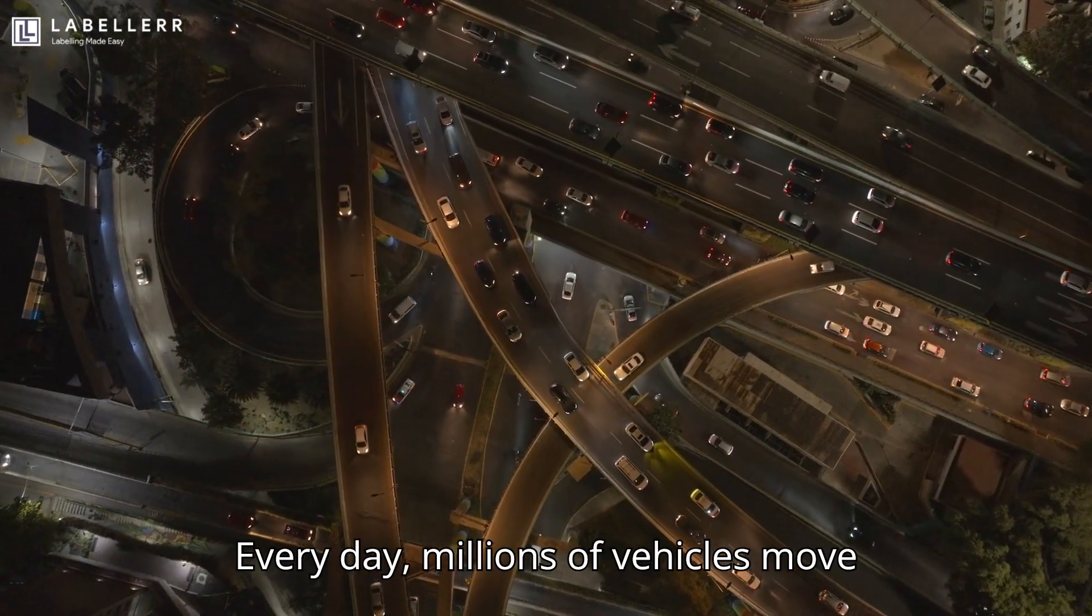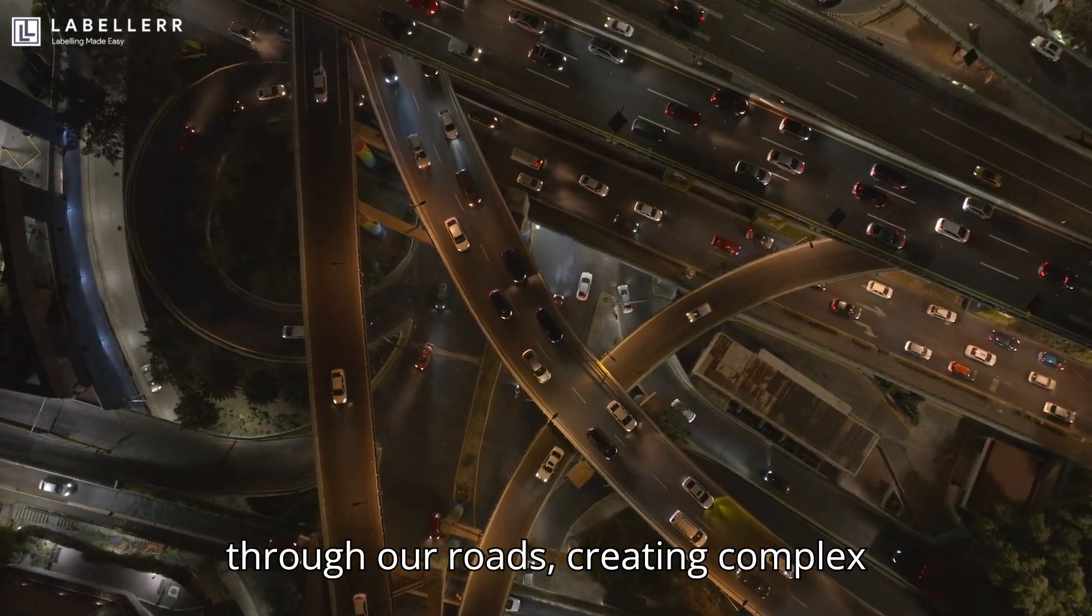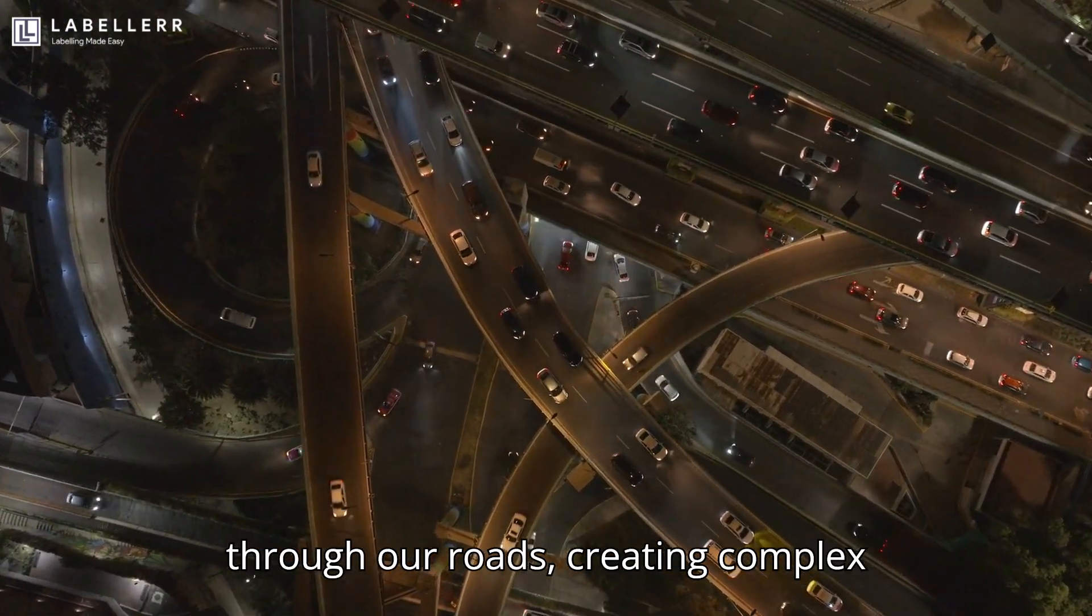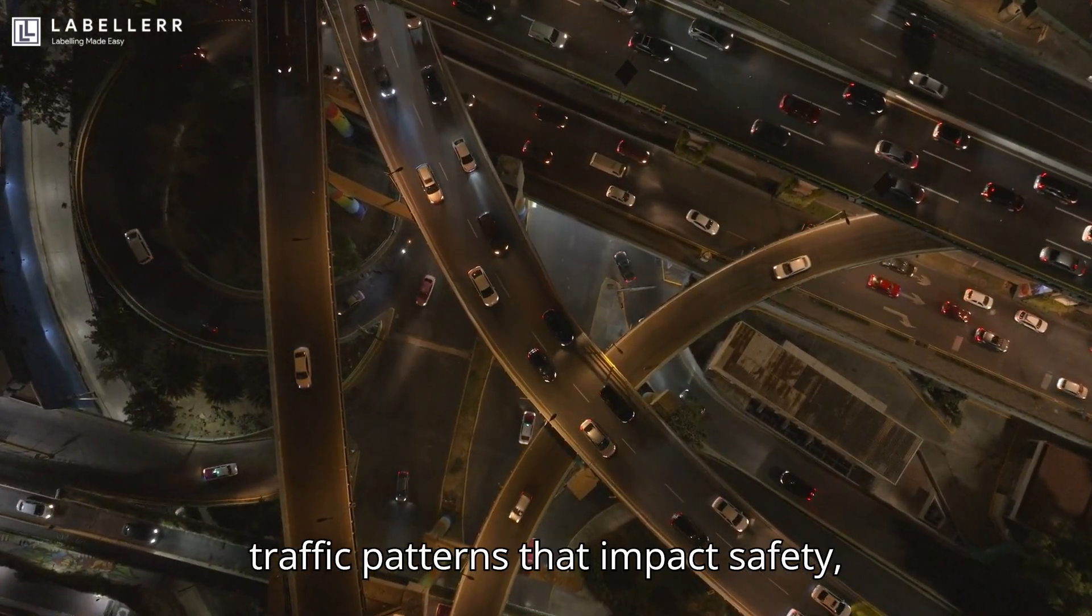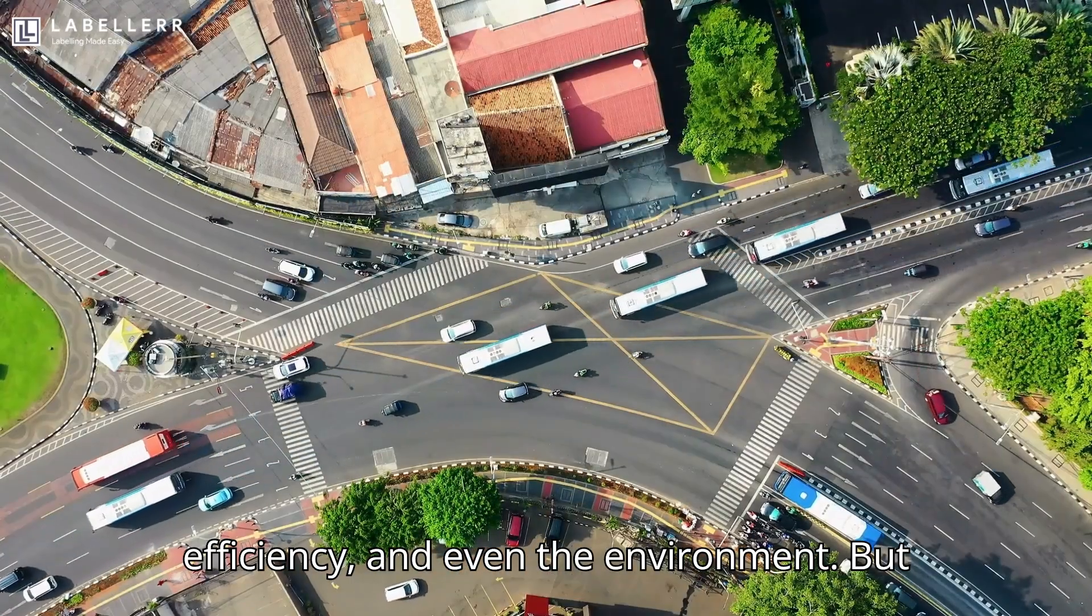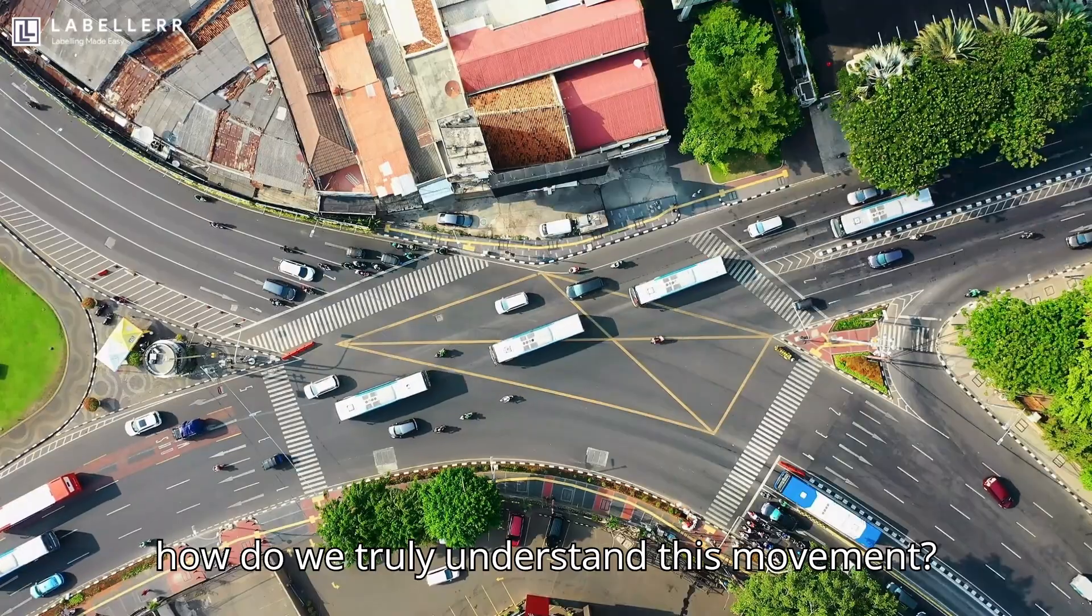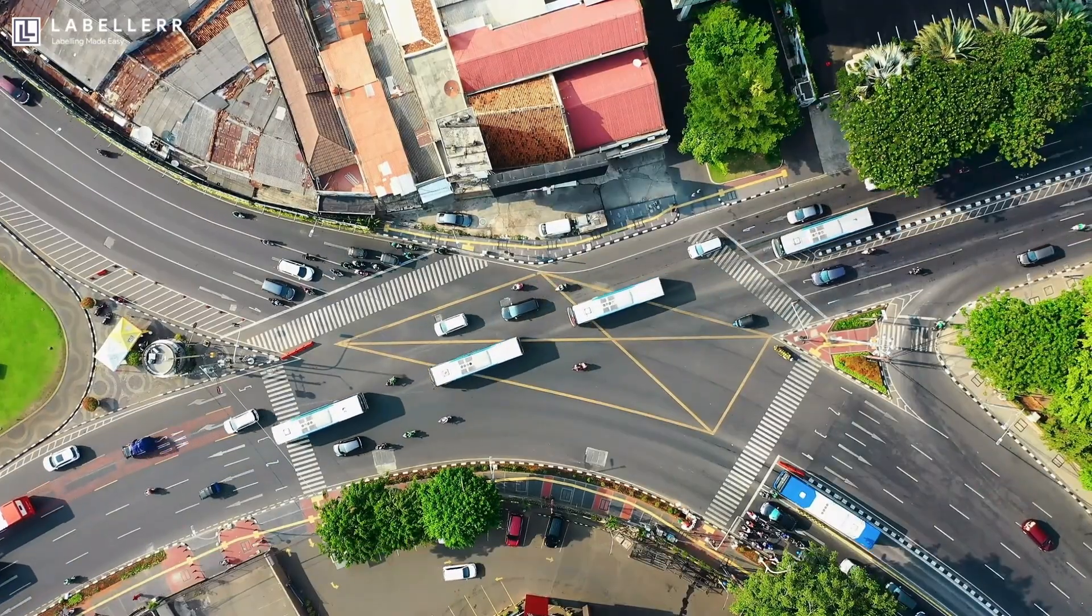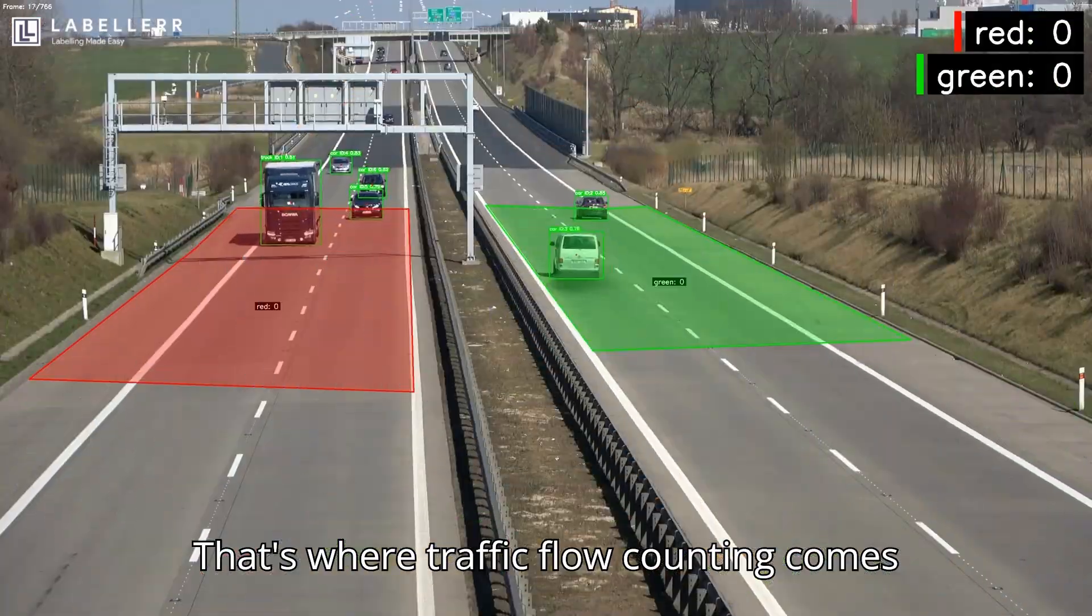Every day, millions of vehicles move through our roads, creating complex traffic patterns that impact safety, efficiency, and even the environment. But how do we truly understand this movement? That's where traffic flow counting comes in.